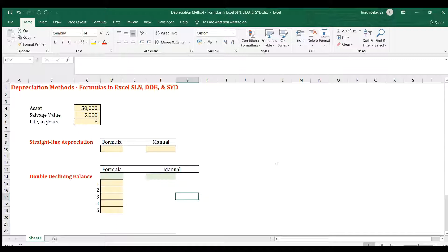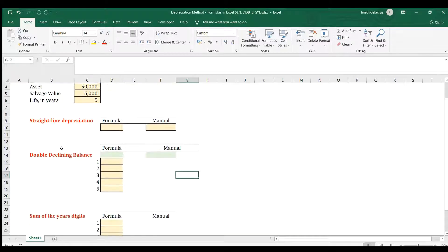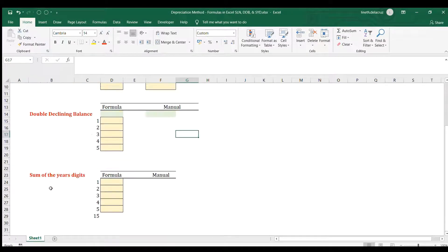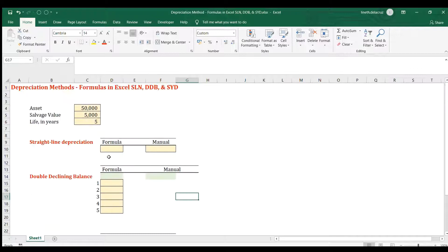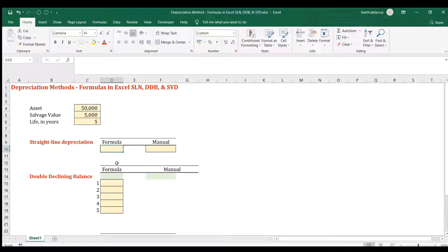Hi and welcome back. In this video I'm going to show you the formulas for getting the depreciation value using different methods in Excel: the straight-line method, double declining balance, and sum of the years digits. We're going to use the formulas and also show the manual computation. Let's begin with this example — I have the cost of the asset, salvage value, and the useful life of the asset in years.